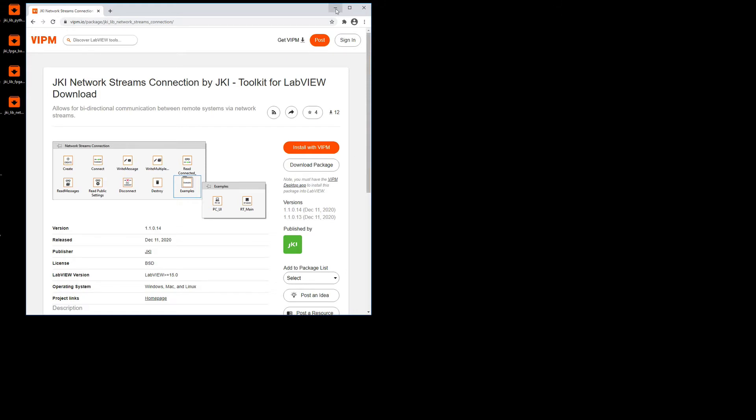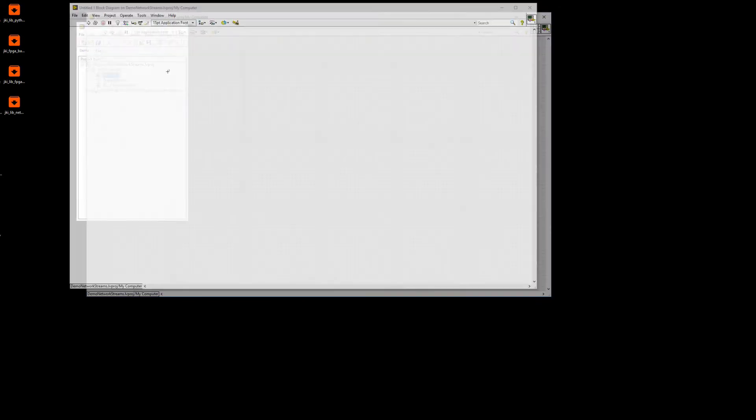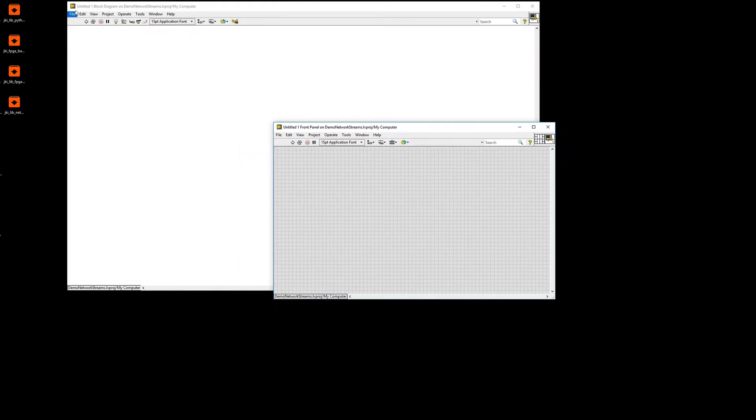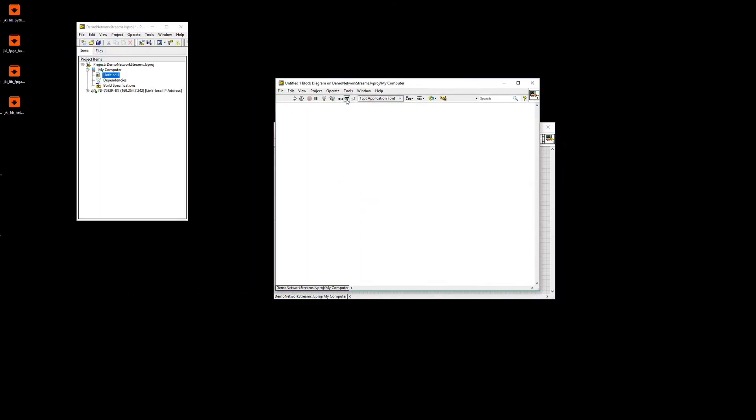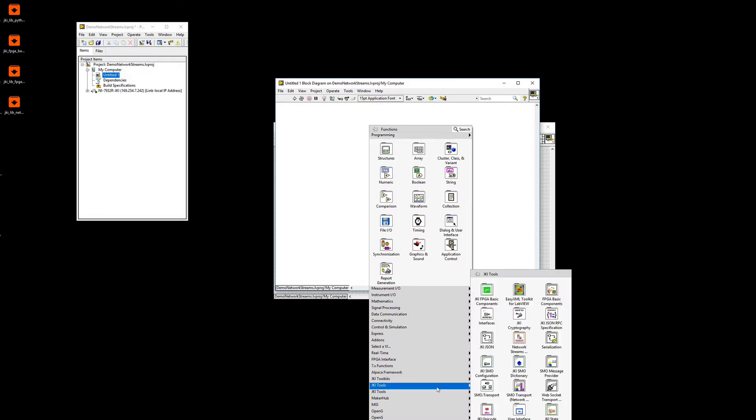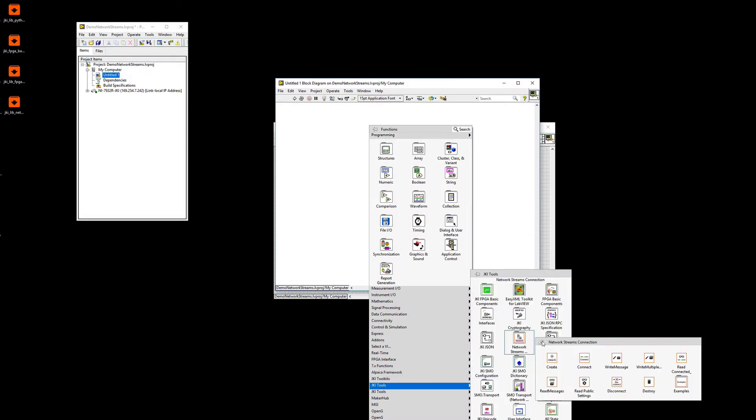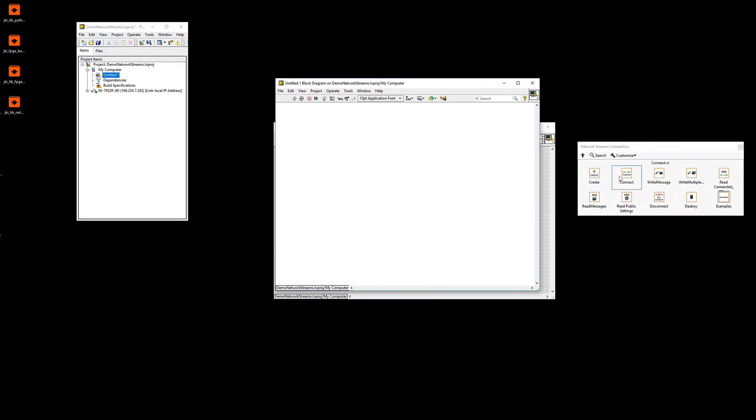I already have it installed, so let me jump to showing you how to use it. So I have a simple project here. I'm going to add a new VI on my desktop. And just to first show you what you'll get with the package, you can see that under JKI tools, you'll get the Network Streams palette. So these are all the VIs that you need in order to use it.